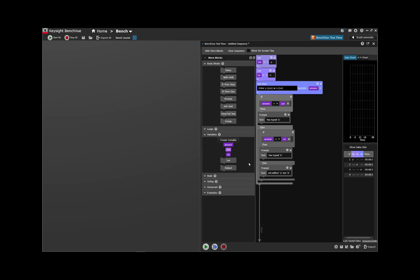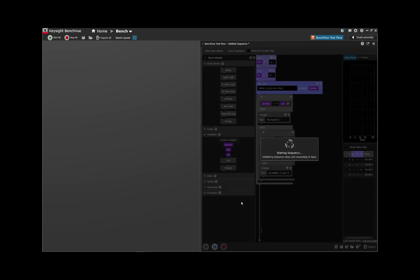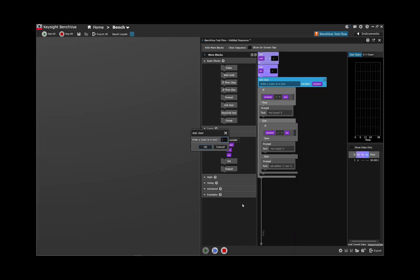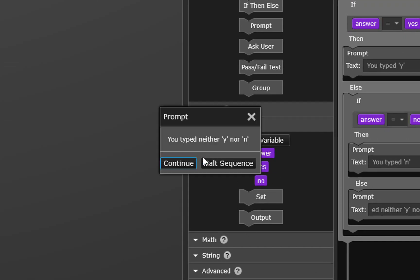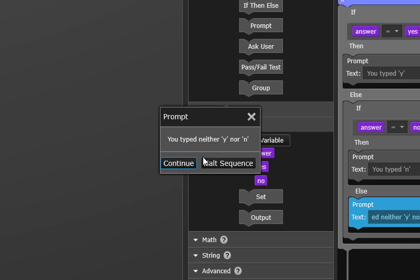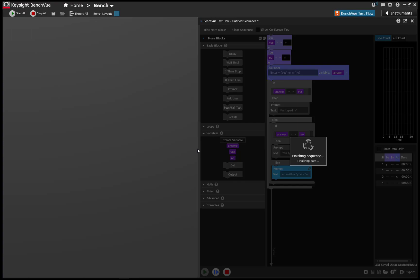And just to be sure let's try typing something else. Neither y nor n. How about x. And sure enough it caught that.